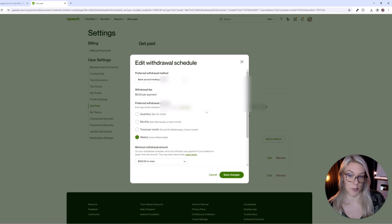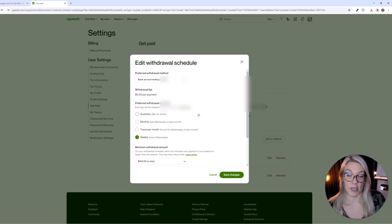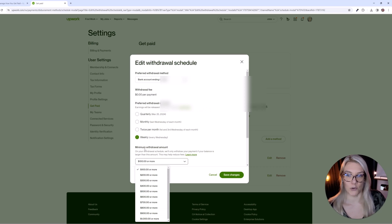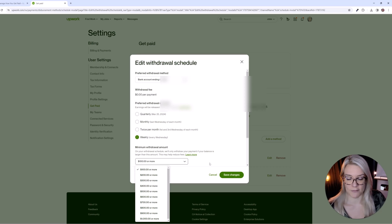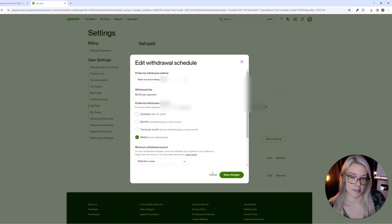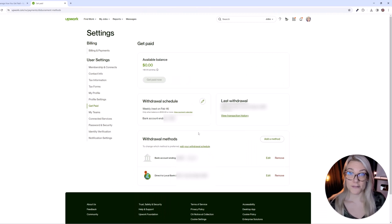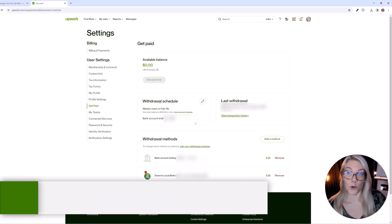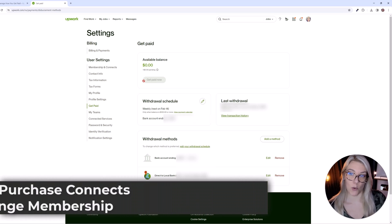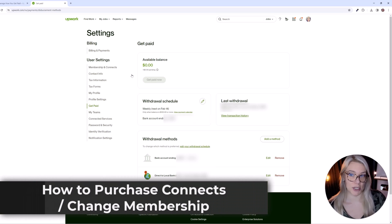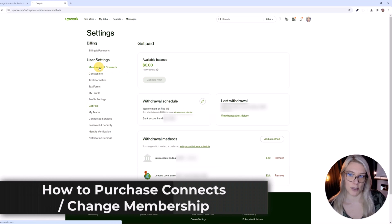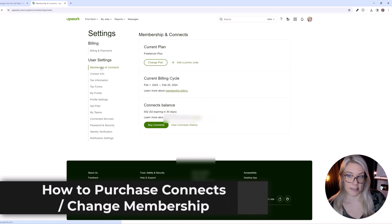So if you want to save on service fees, if you have to pay a small fee every time you get a deposit, you might make your minimum withdrawal amount much larger to save on fees. And if you want to purchase more connects or change your membership, you can click here on membership and connects. And here you can change your plan.